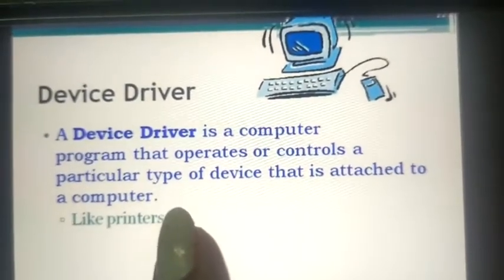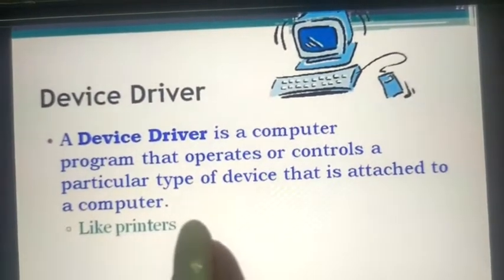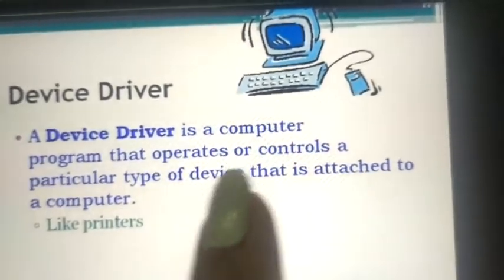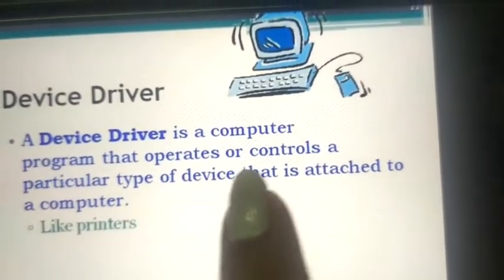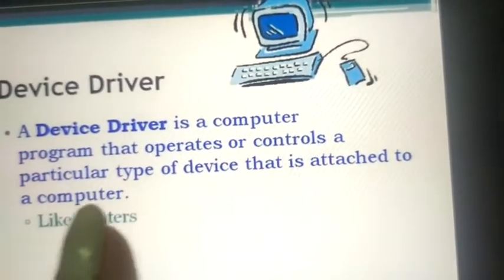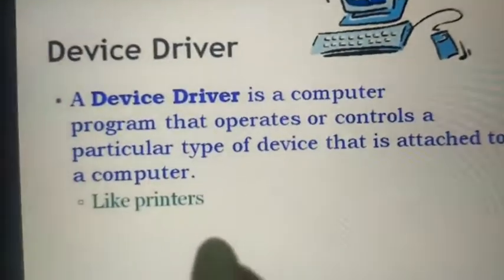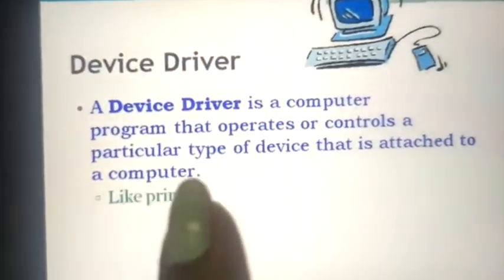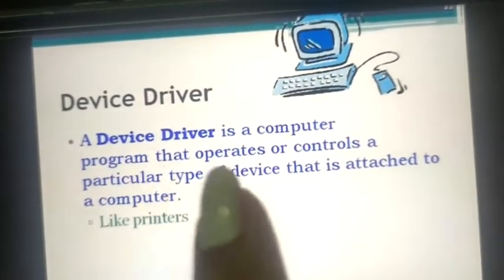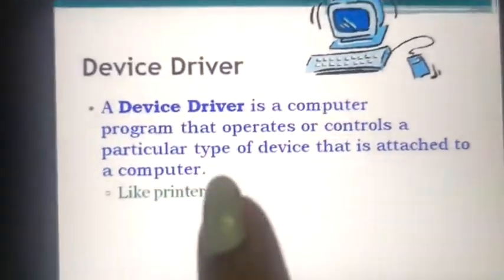Next is device driver. A device driver is installed in the CPU system or hard disk to run our computer system. A device driver is a computer program that operates or controls a particular type of device attached to the computer, like a printer. For example, if you want to connect a printer to your computer, you have to install the printer device driver in your computer system. These are all examples of system software.